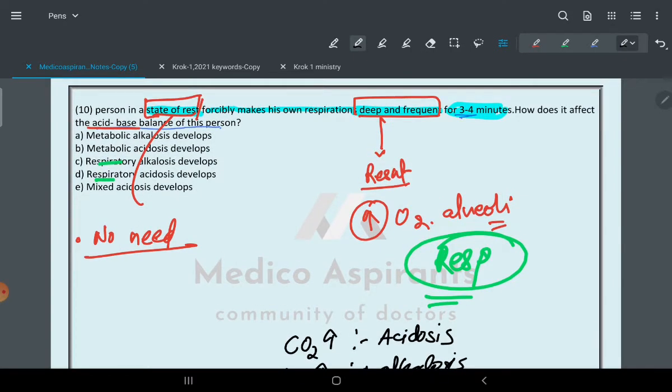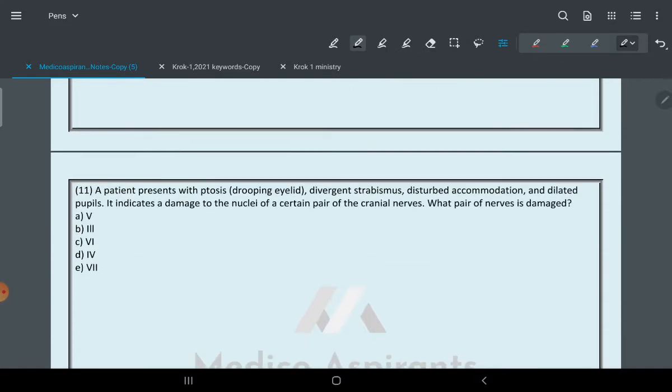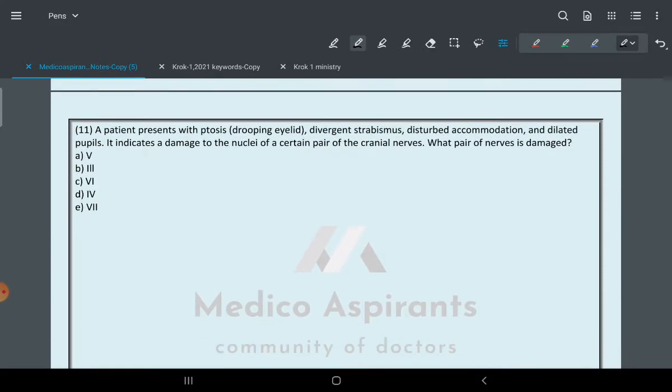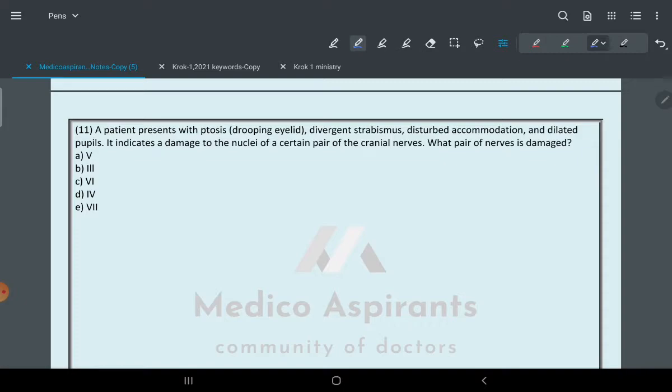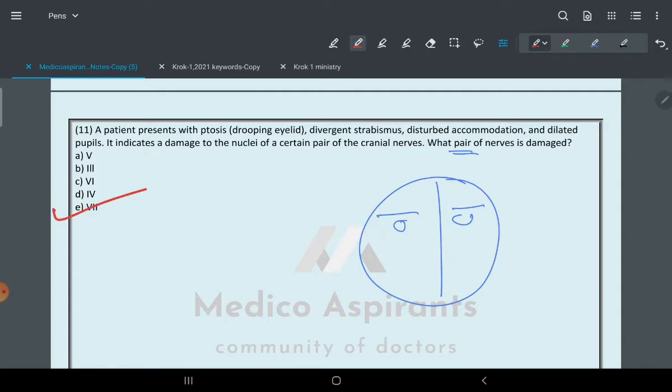Moving toward the next question: A patient presents with ptosis, dropping eyelid, divergent strabismus, disturbed accommodation, and dilated pupil. It indicates damage to the nucleus of a certain pair of cranial nerves. Those who have learned neuroanatomy will close their eyes and go for the answer. According to my trick, it is facial nerve.